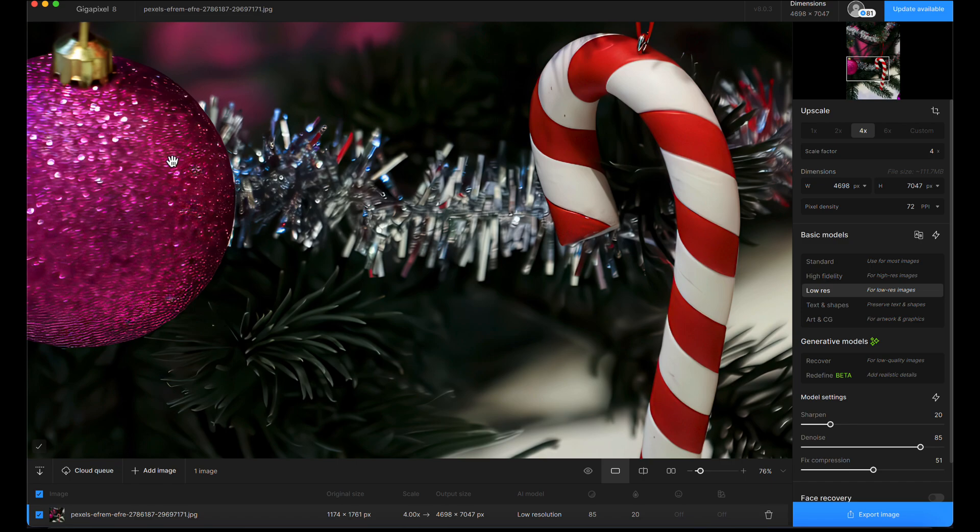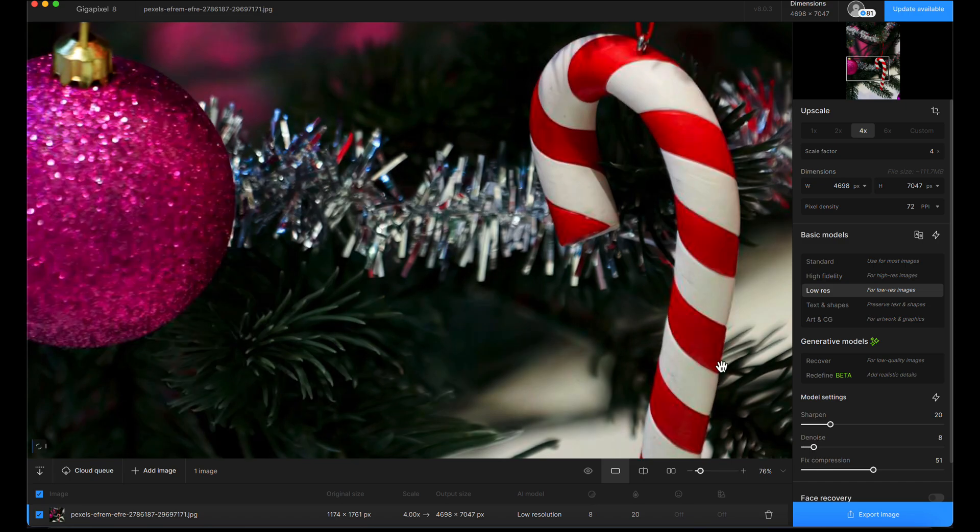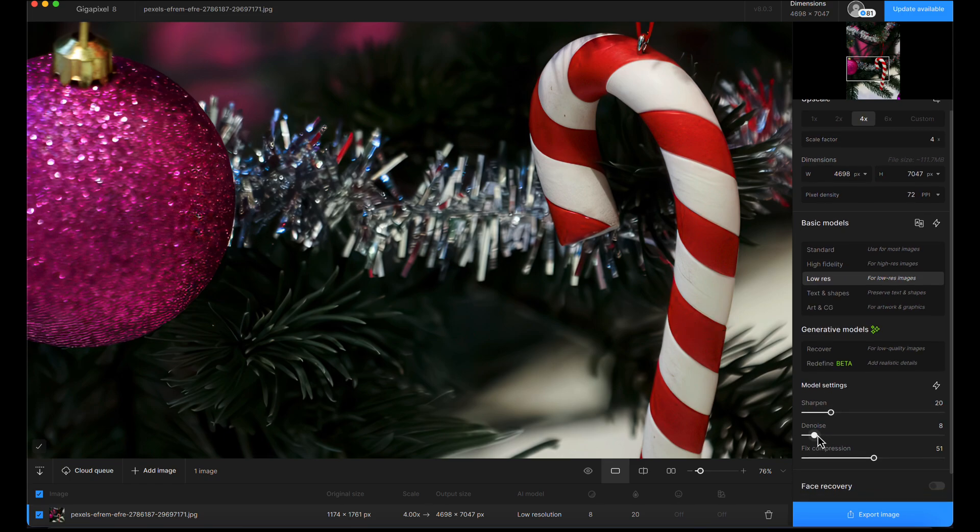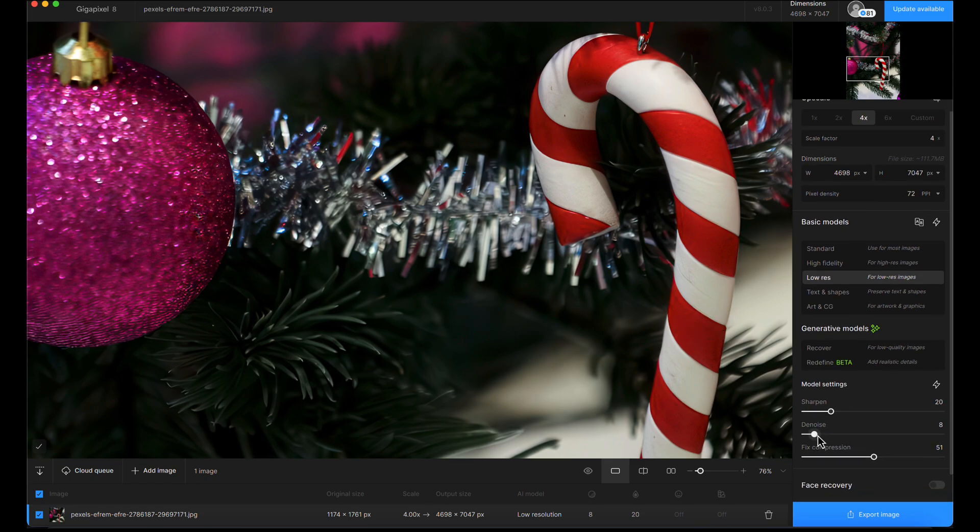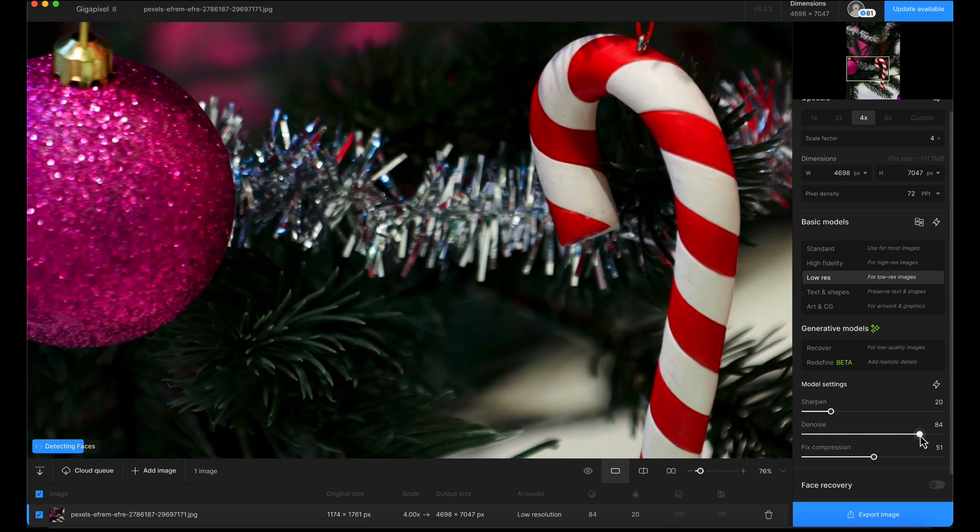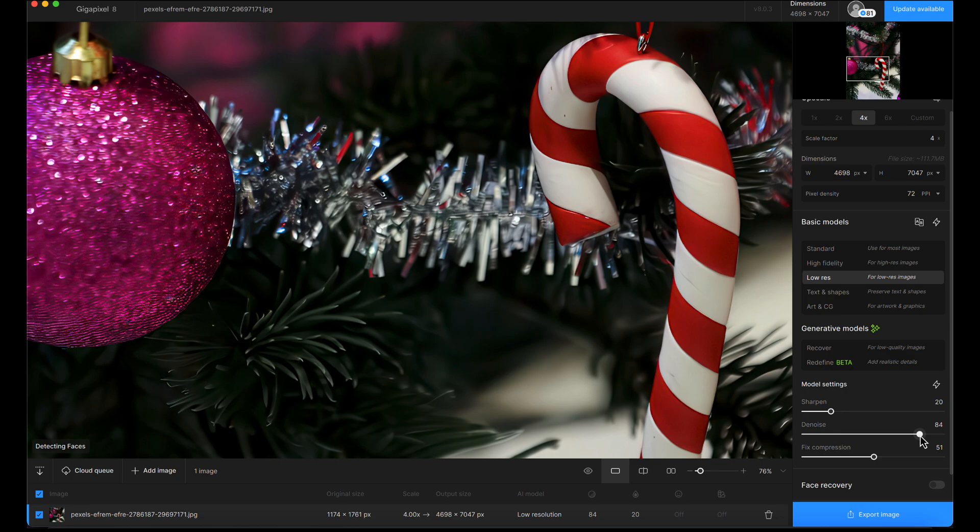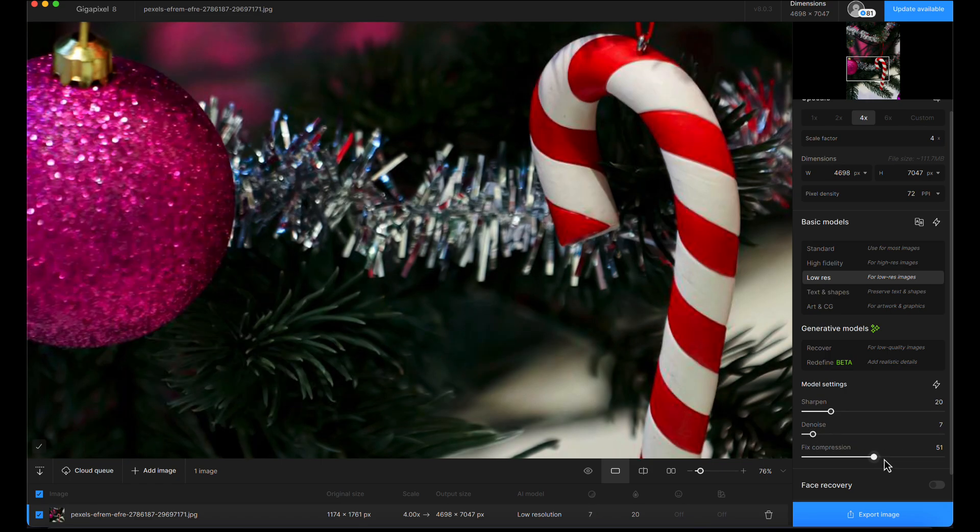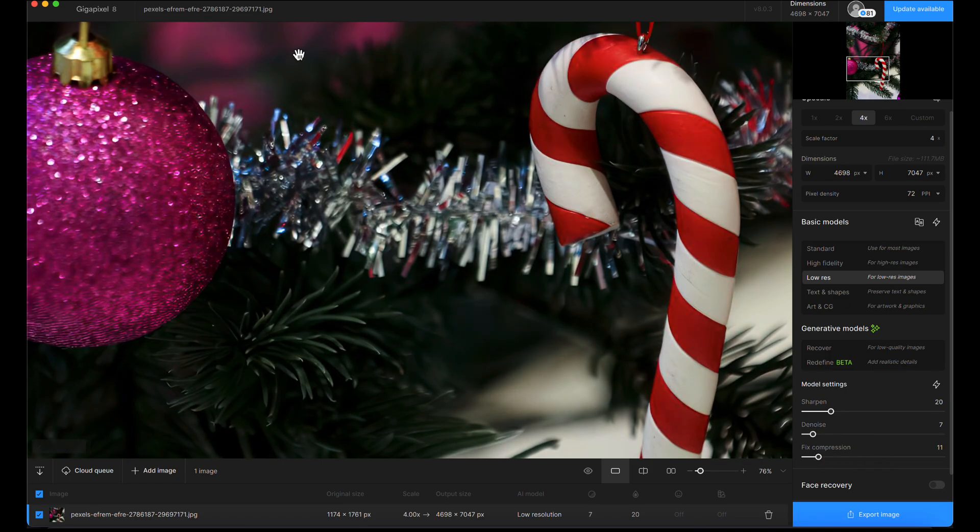Going back to full screen mode, I want to see how detrimental that denoise and fixed compression has been to the rest of the image. Yeah, it's really messing with the decorations and the glitter. If I bring the denoise down so other areas look okay, we've got those problems back with the candy cane. So I'd do two exposures—two versions of the image.